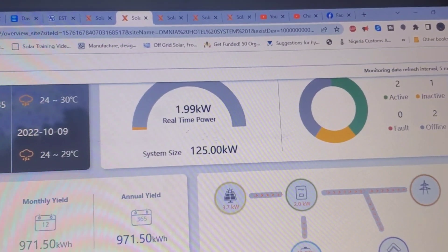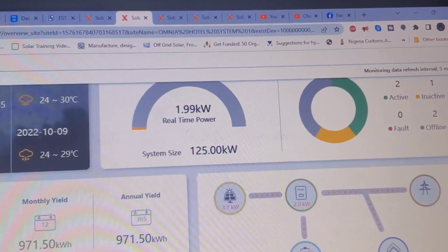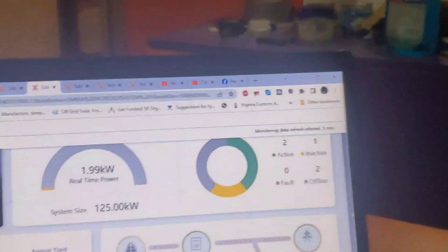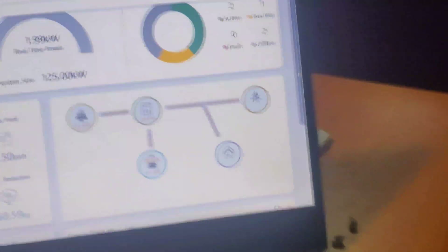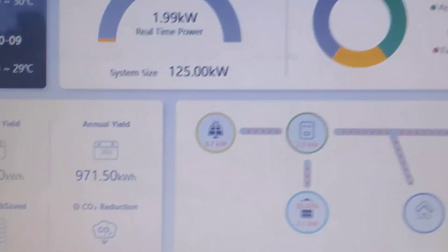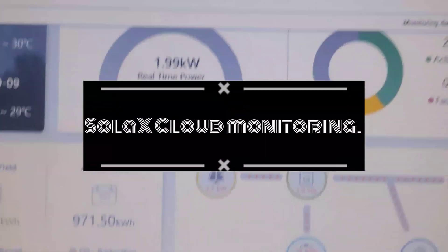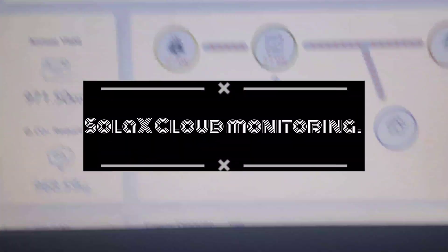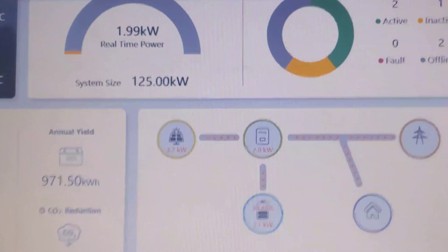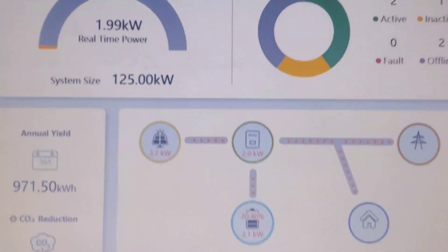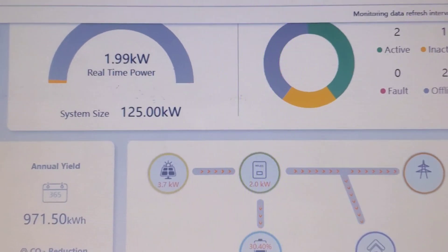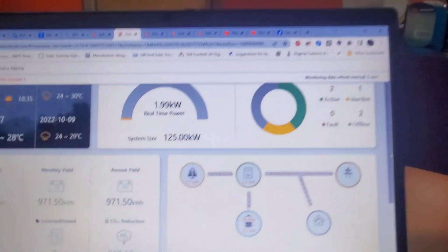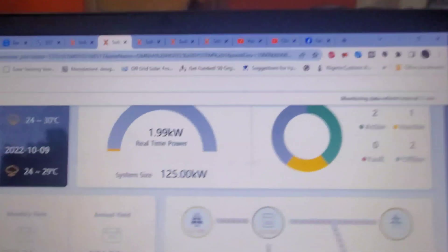Hello YouTube, Dr. Solar coming to you from Lagos, Nigeria. Today I'm going to do something a little different. I was a little critical of the monitoring app that Solar X had, but now that I'm using it, I realize it does a whole lot more.